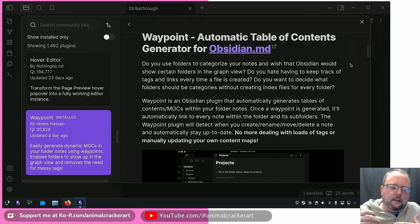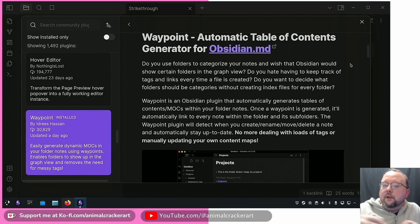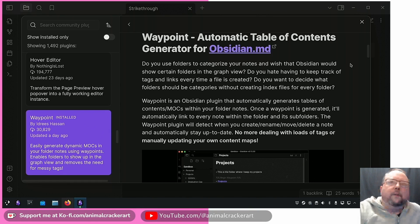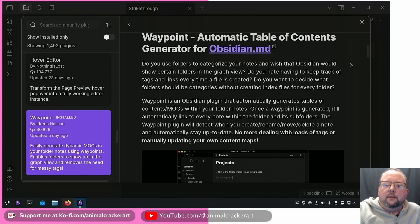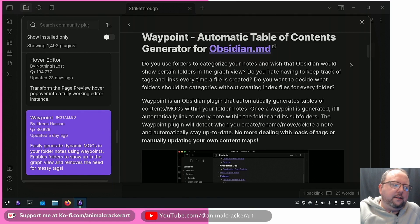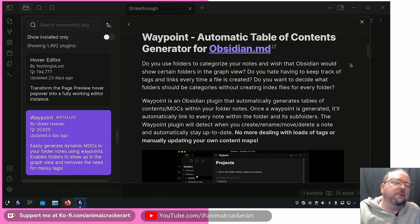Folder notes are notes that are the same name as the folder they're in. They kind of function as turning that folder into a note itself with sub-notes. If you read comments or see people talking about MOCs and stuff like that, or table of contents notes or index notes...